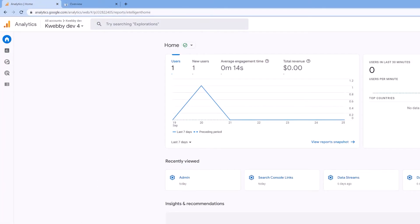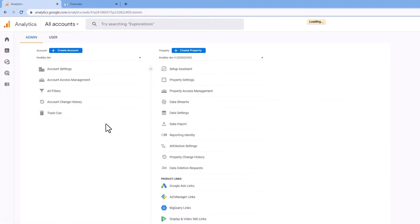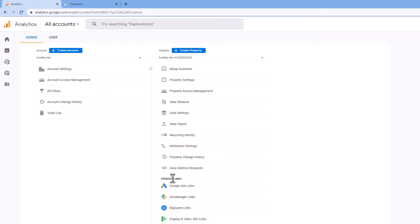In the next step, go to this admin option here. Afterwards you have the particular settings and in this property settings there is the product links. There are many products available to link up with your Google Analytics account.